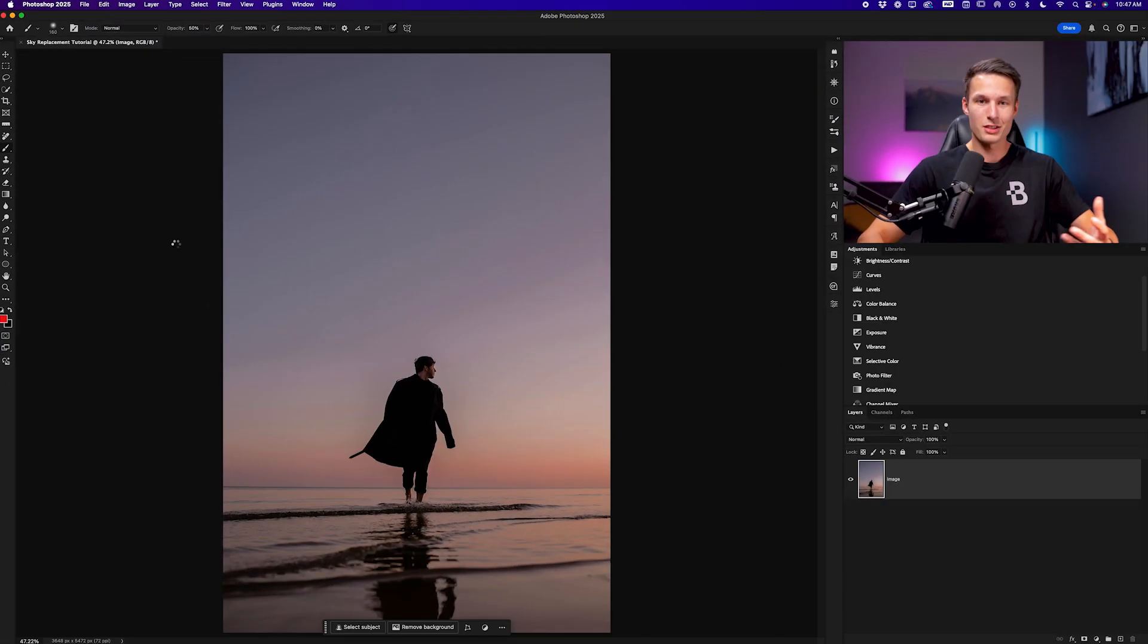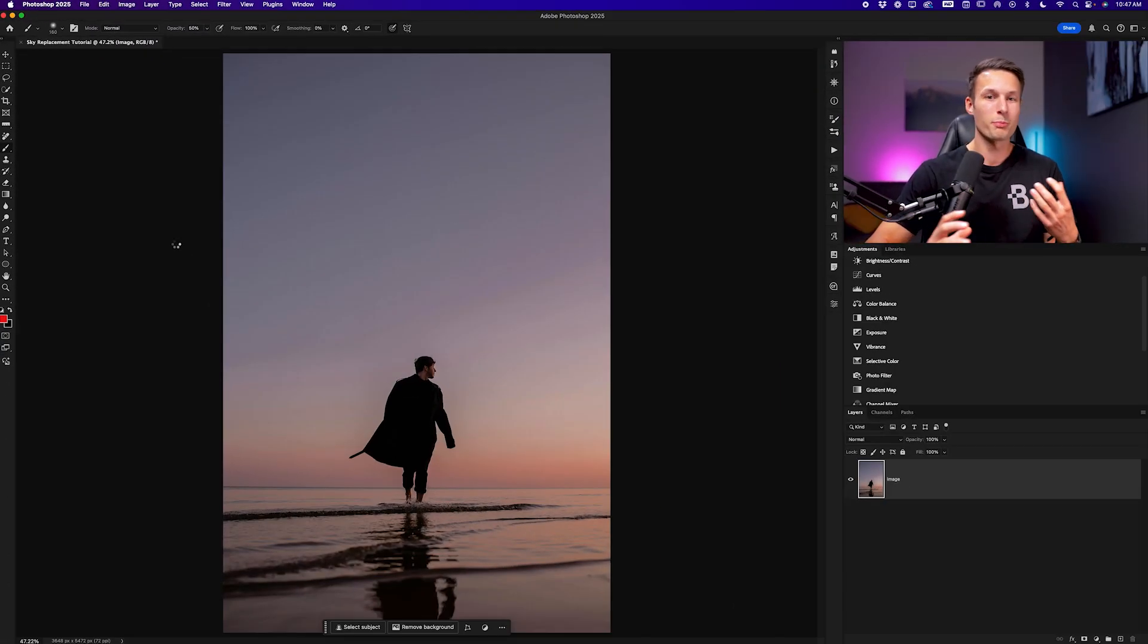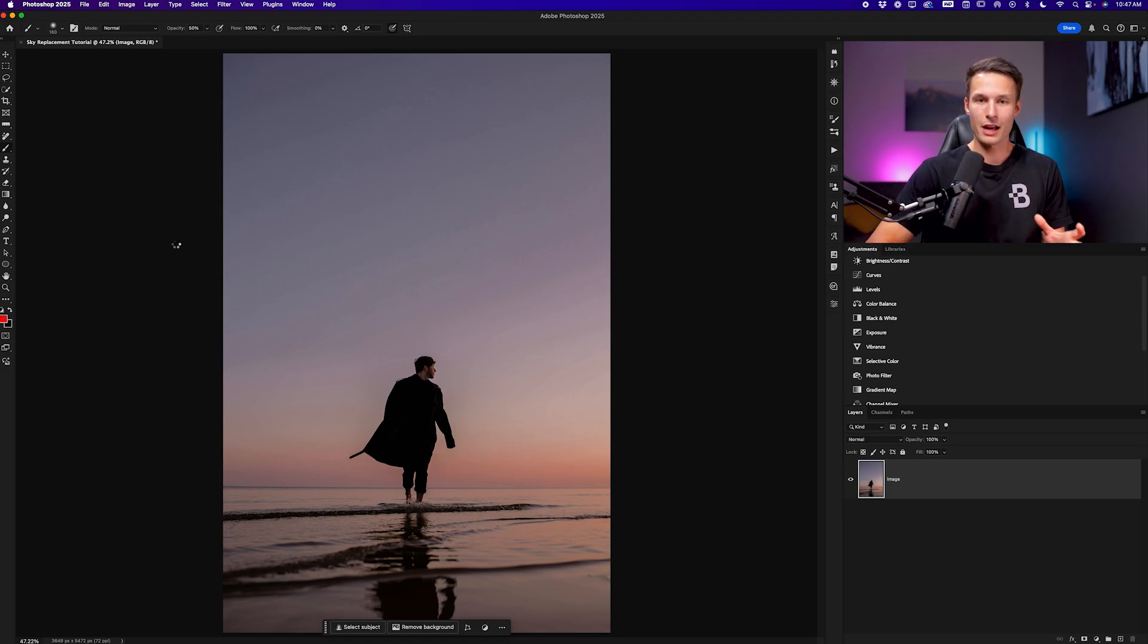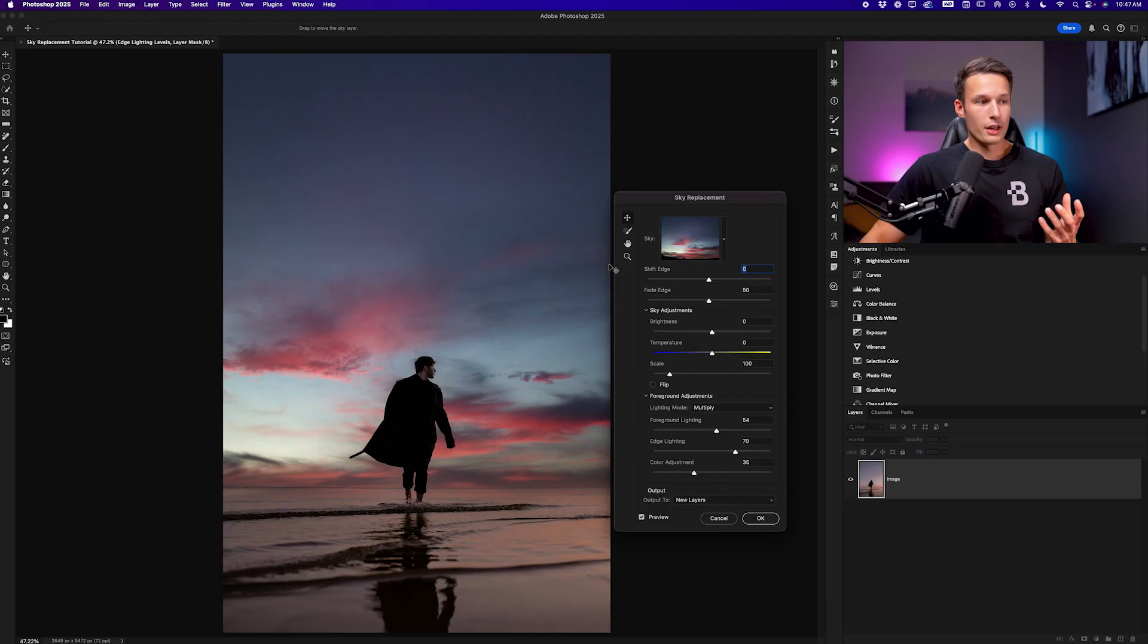What this does is it skips all the work of having to do manual selections and masking and instead automatically scans your photo and creates a selection of your sky to automatically fill a new sky within.